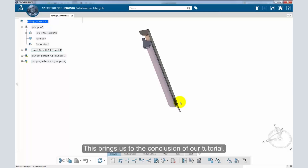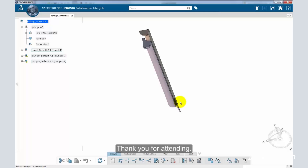This brings us to the conclusion of our tutorial. Thank you for attending.